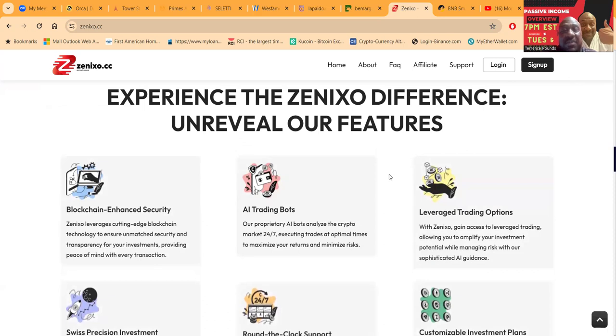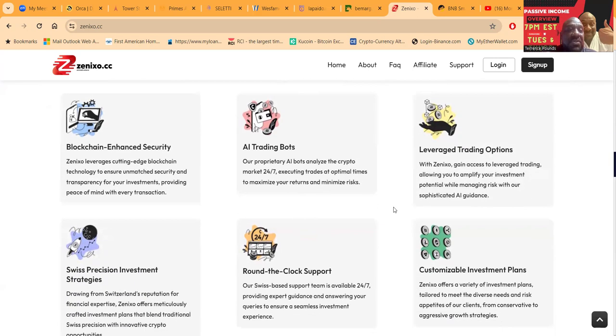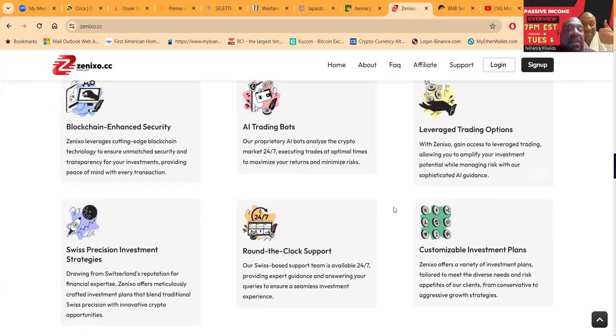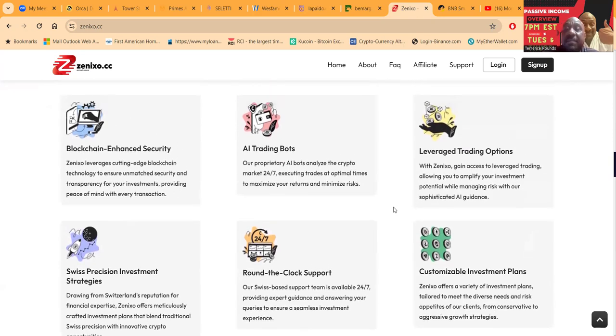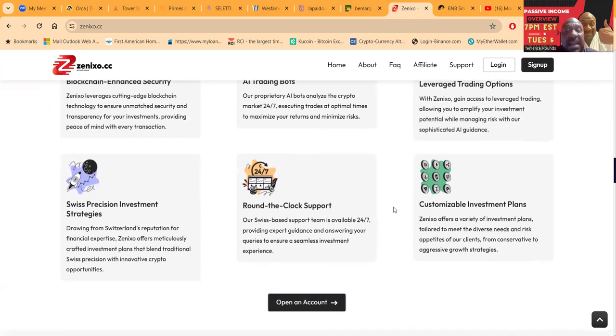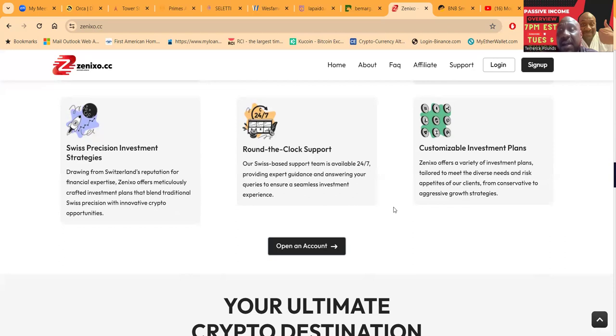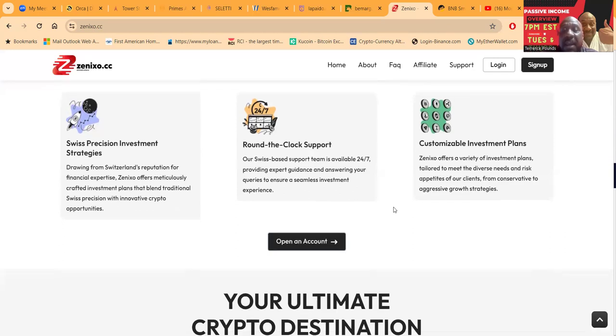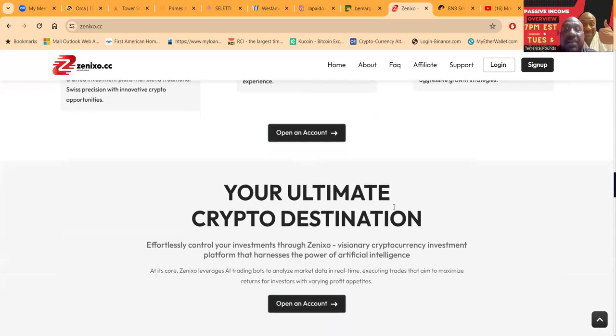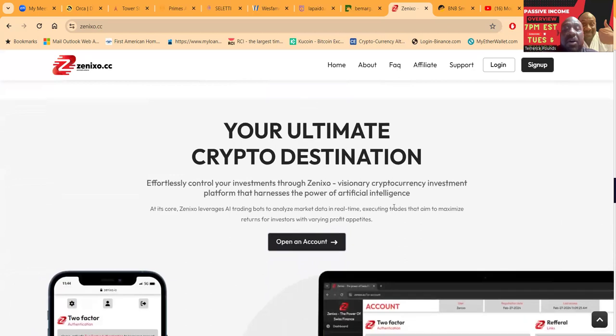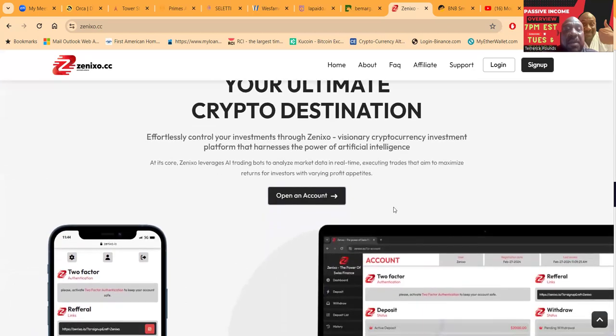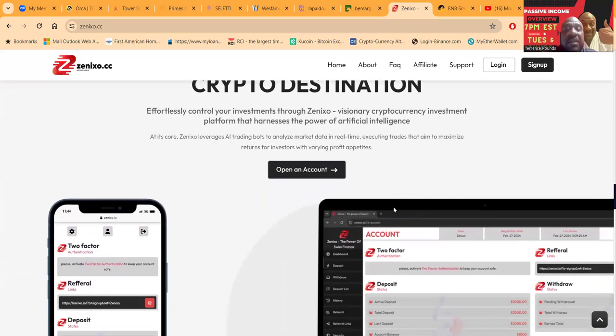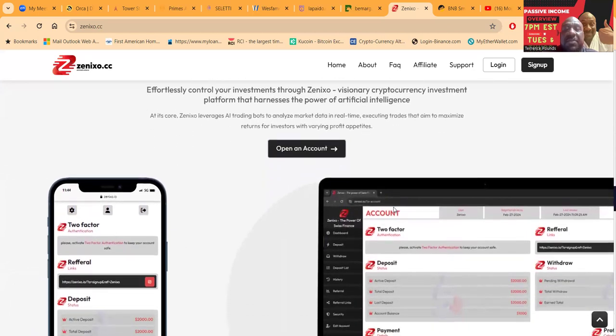Now experience the Xenixo difference. Unveil their features: blockchain enhanced security, AI trading bots, leverage trading options, Swiss precision investment strategies, round-the-clock support, and customizable plans. They're your ultimate crypto destination. You can effortlessly control your investments through Xenixo, a visionary crypto investment platform that harnesses the power of artificial intelligence.